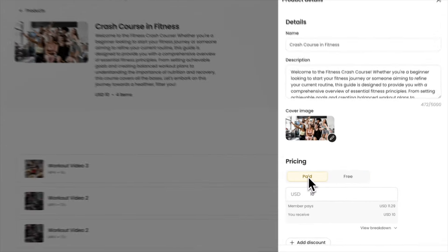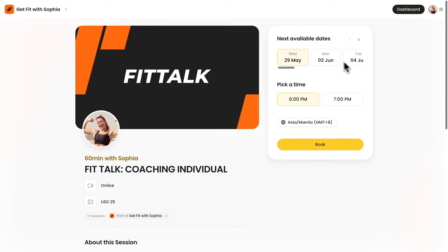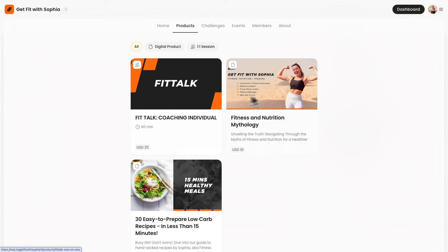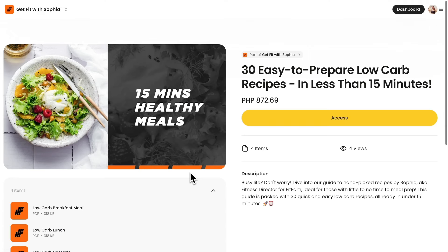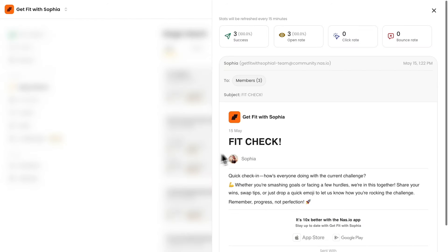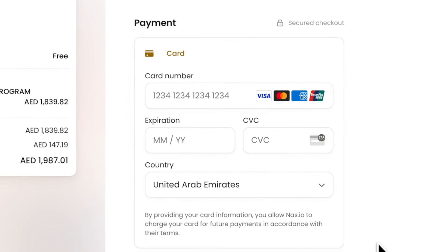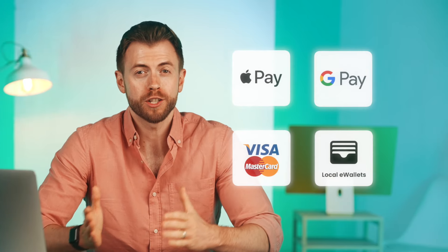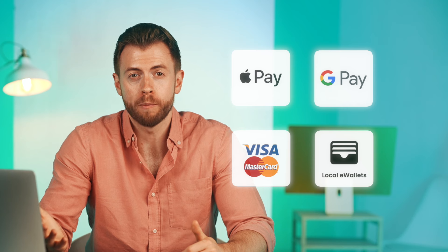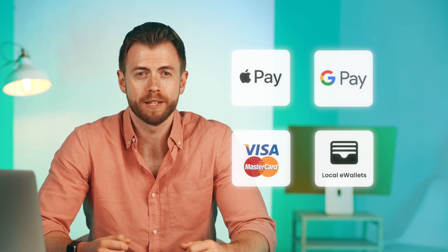If you have online courses, you can either sell them, turn them into a paid challenge, or offer one-on-one coaching sessions right away. You can also sell other digital products like recipes or templates, host exclusive events, and even start a newsletter subscription. NAS.io takes care of payment transactions for all of these features, from cards to digital wallets like Google Pay or Apple Pay and even local gateways.